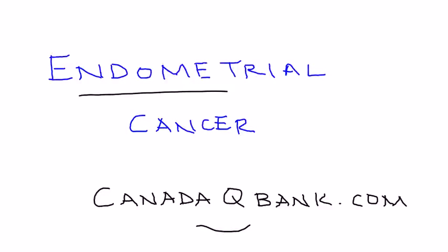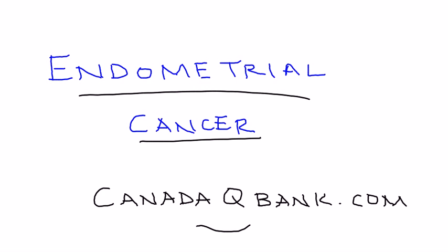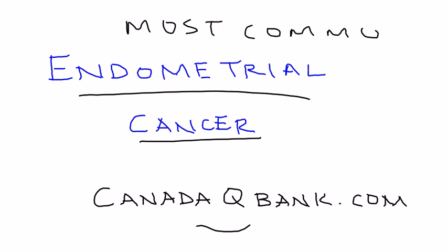Endometrial cancer is the topic for this video. Endometrial cancer is the most common gynecological cancer in women. So a very important topic of course.